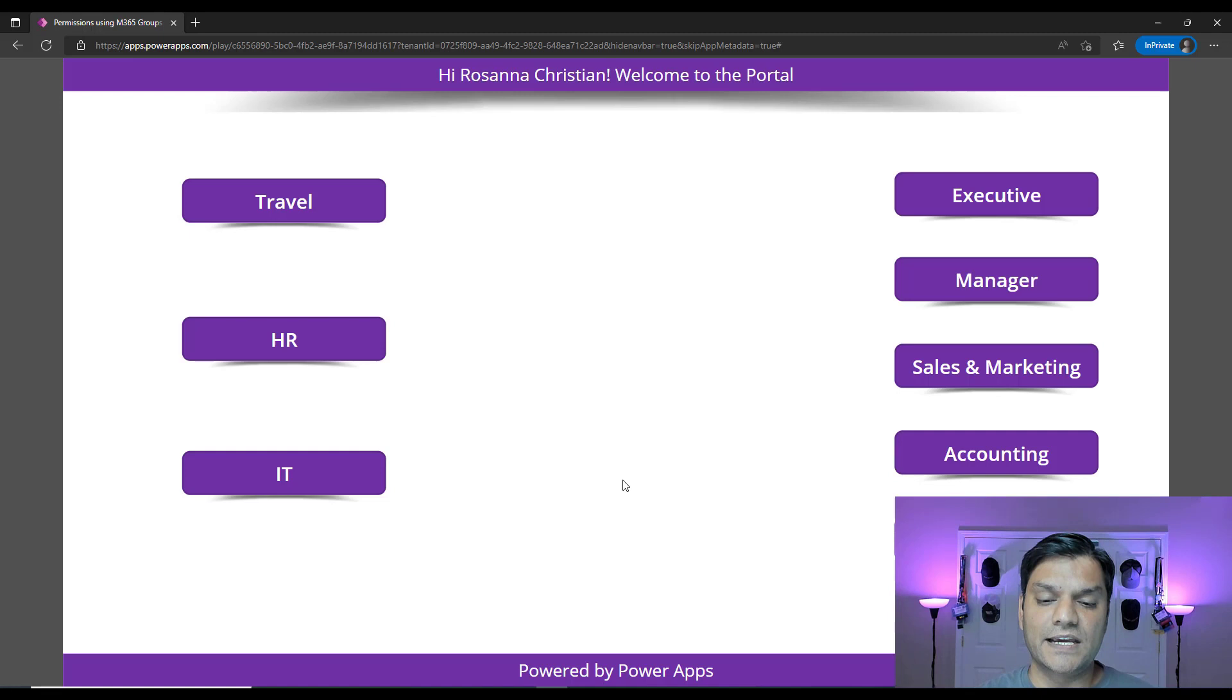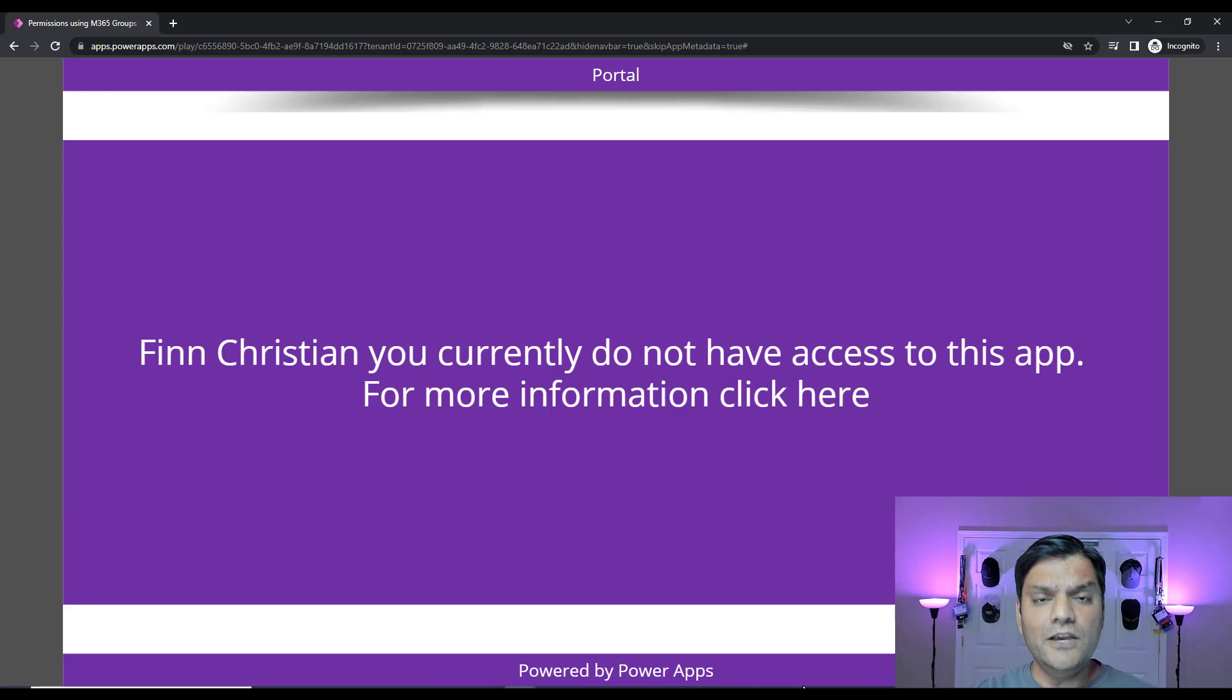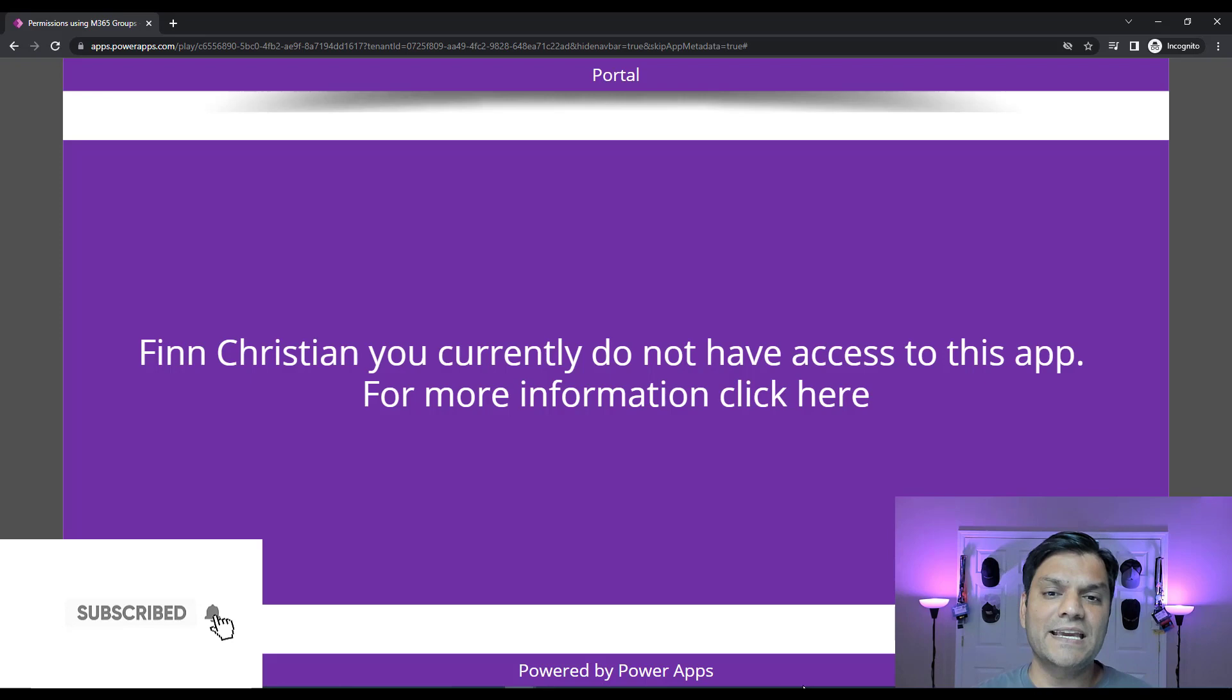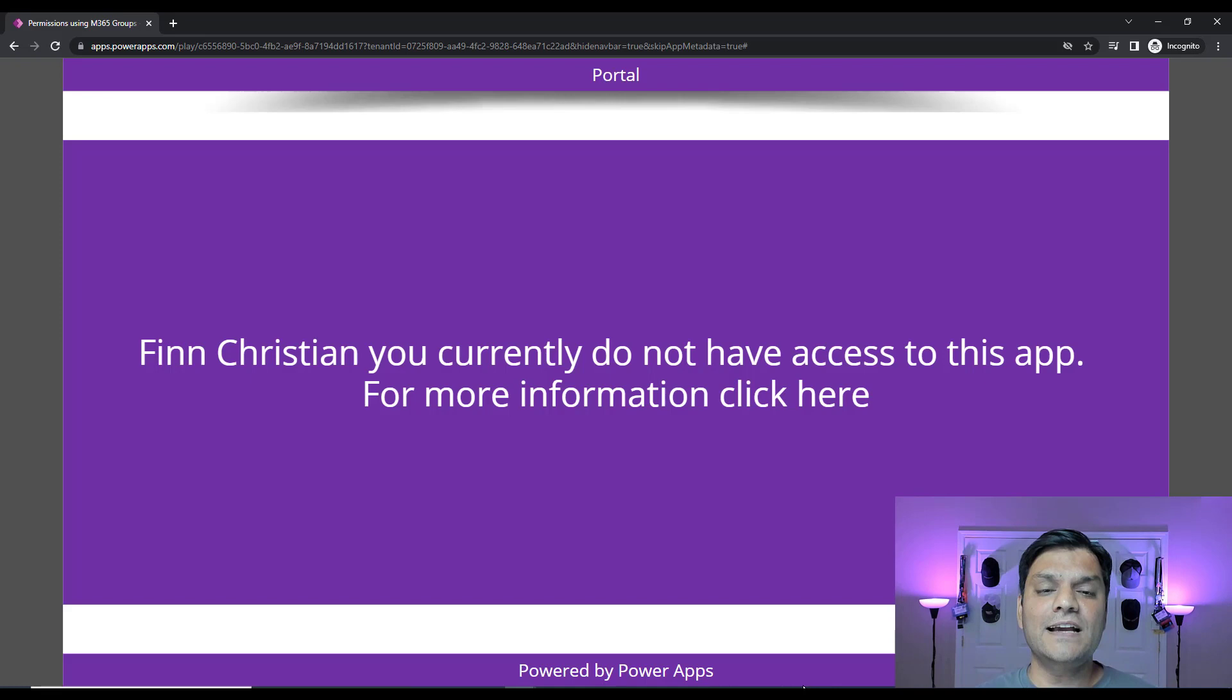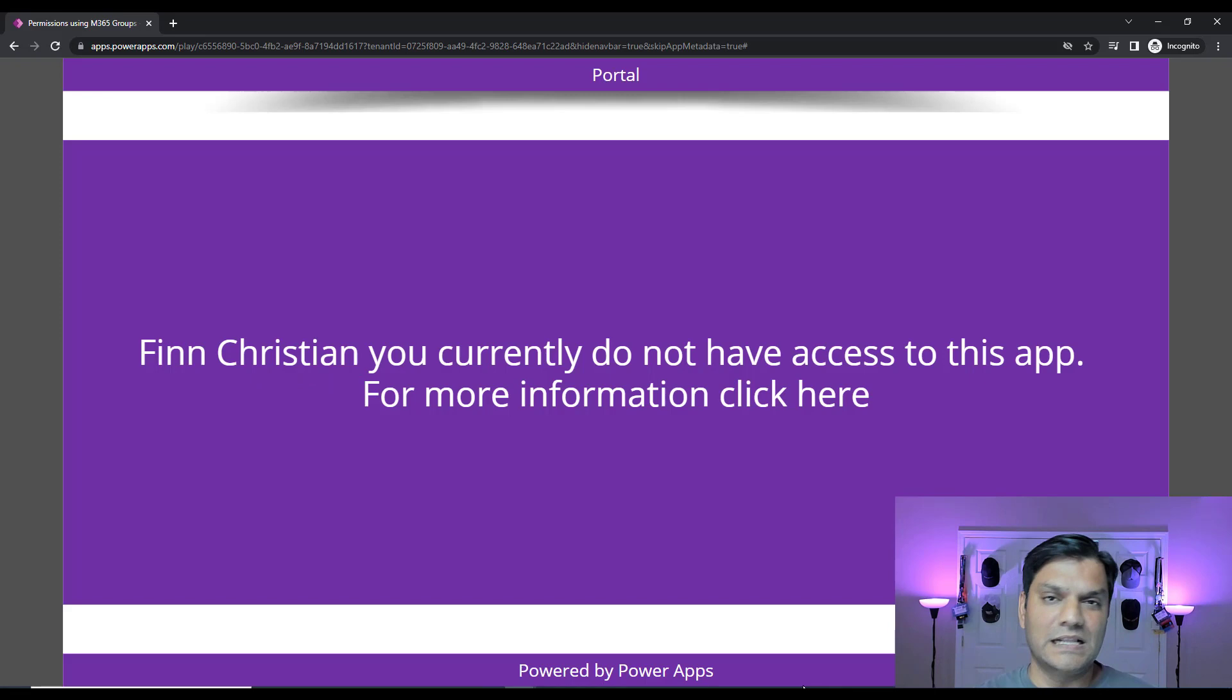However, we've got another scenario where a user is technically got access to the app, because look, the Canvas app opened up. However, the user doesn't have access to the backend data source, and we've done some magic in the backend to confirm that. And because the user doesn't have access, it gets redirected to this denied screen that I call it. And we've got basically the user's information, which in this case is Fin. It just puts a text over there as a, hey, Fin, you currently do not have access to the app. For more information, click here. And in that click here link, you could put a launch to any other site. This is the final outcome over here.